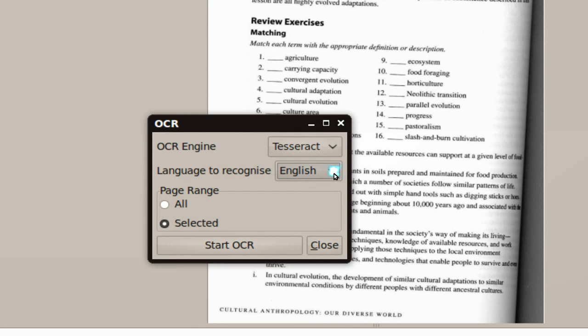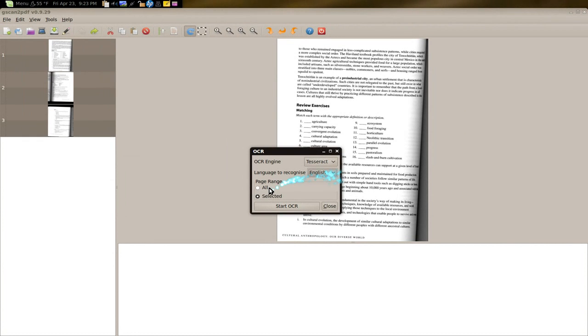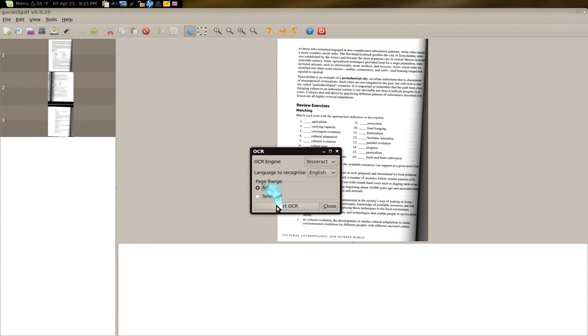It depends what you're trying to extract from the page. So if you have like a German book or something, then you use German. Let's go all and then do the OCRing process.